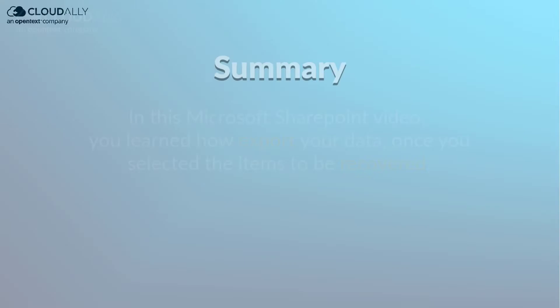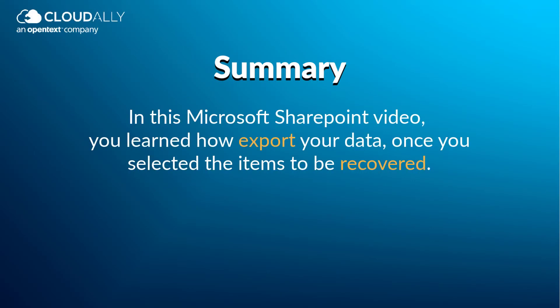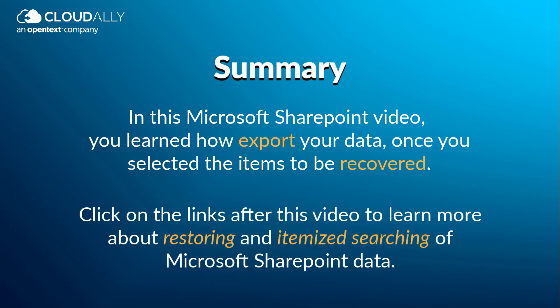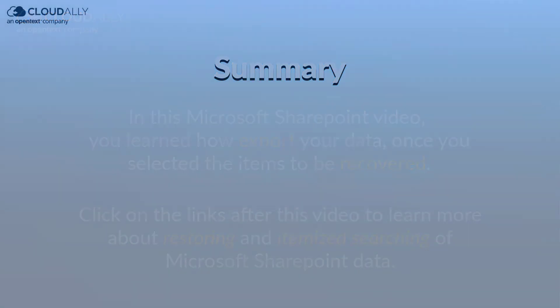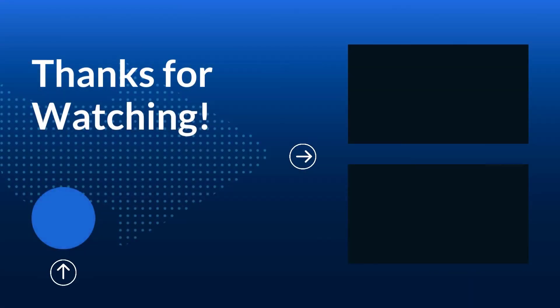In this Microsoft SharePoint video, you learned how to export your data once you selected the items to be recovered. Click on the links after this video to learn more about restoring and itemized searching of Microsoft SharePoint data. Thank you very much!